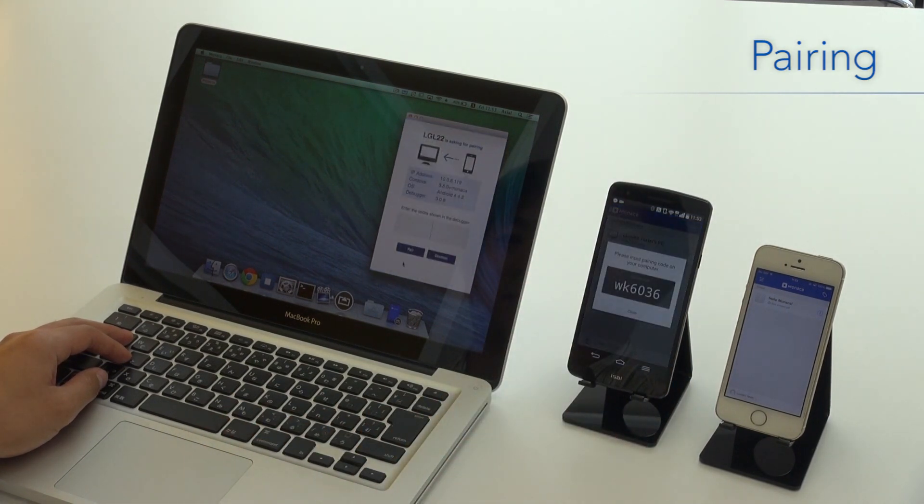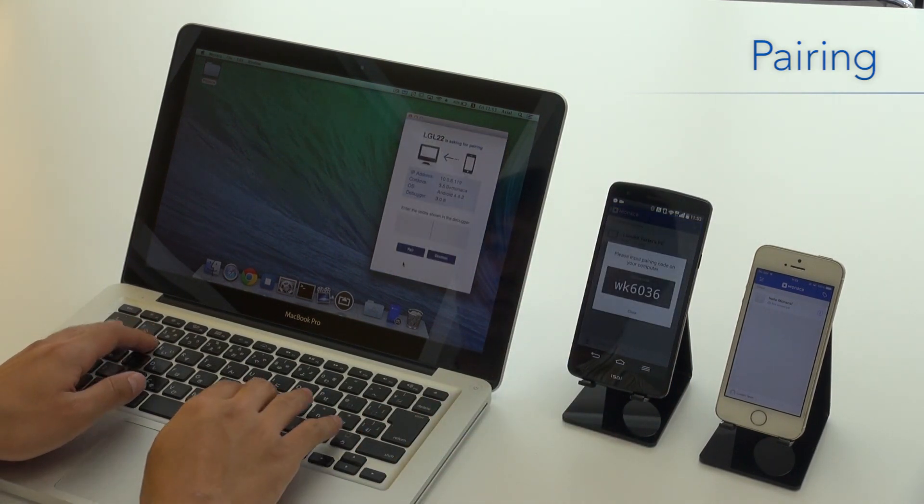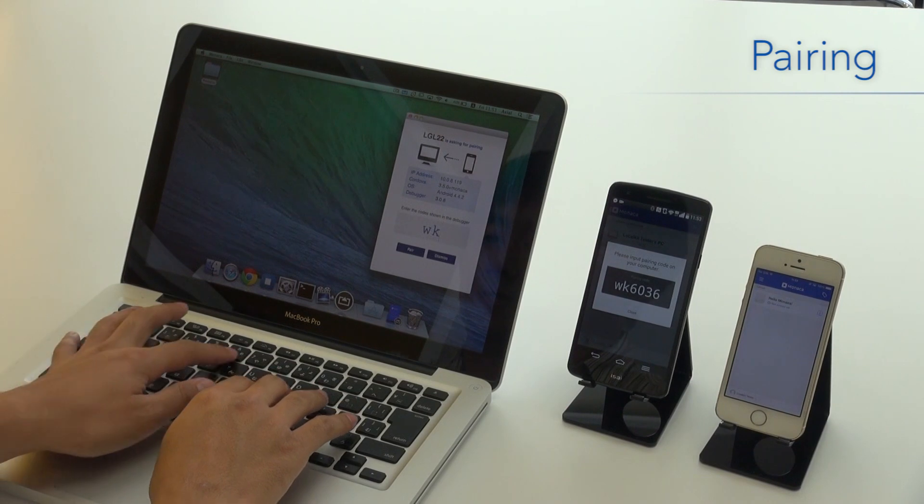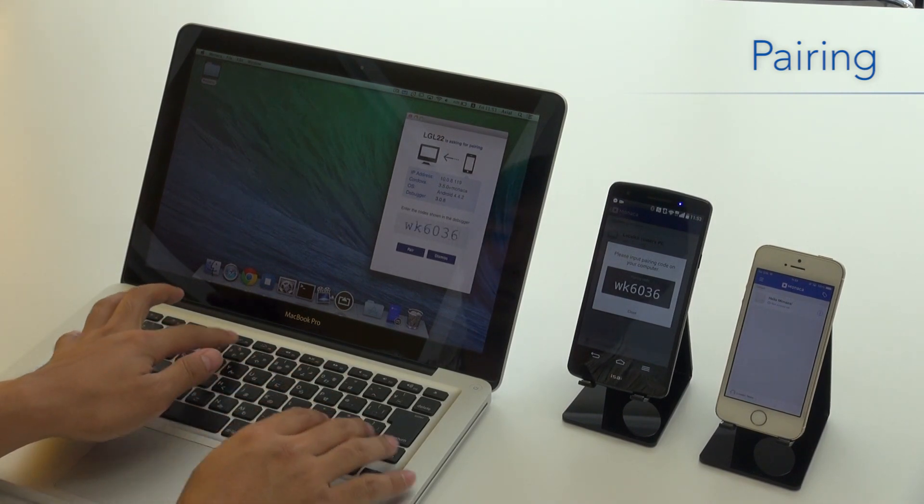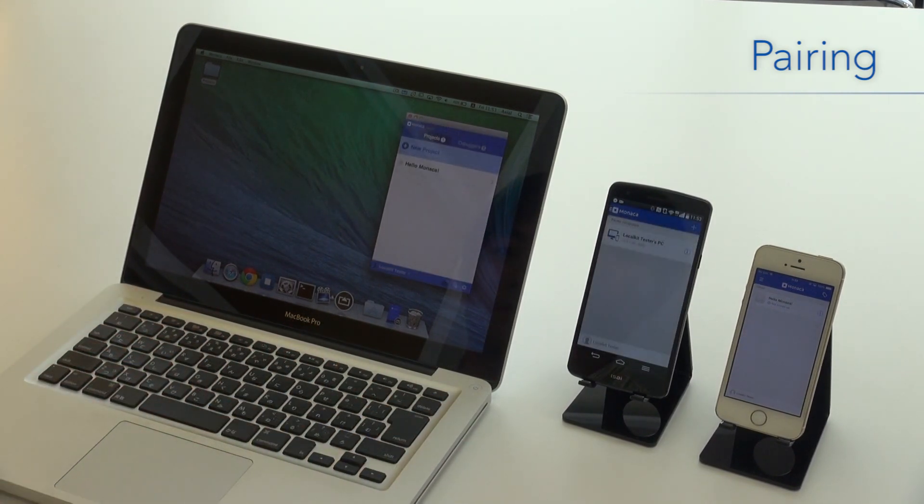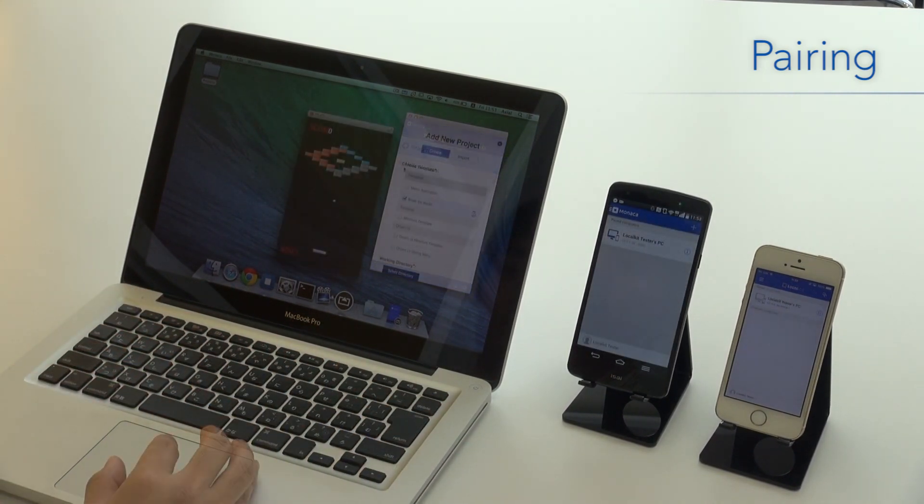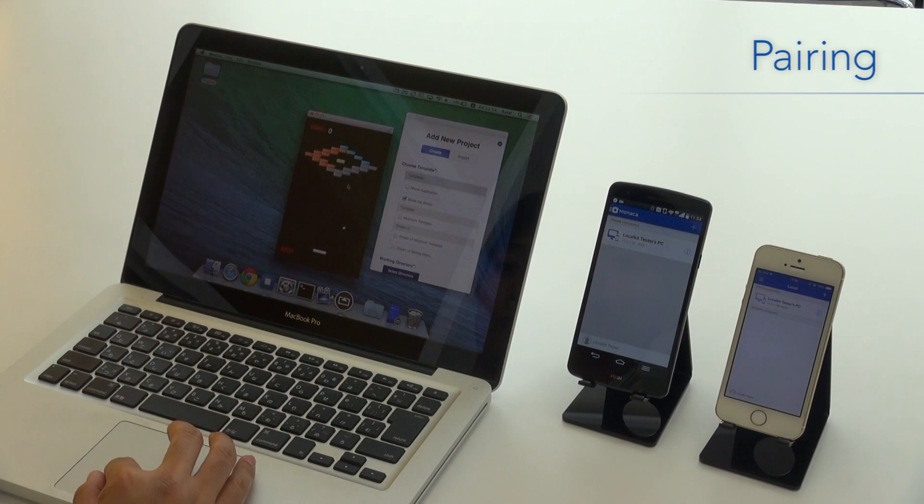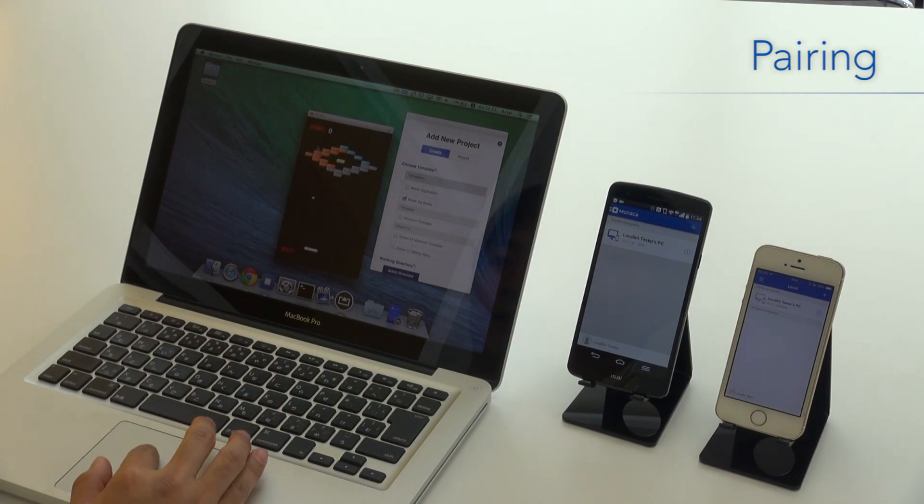First, you pair with the device you want to develop for. It's as easy as typing in a unique identification number. In this case, the app is a simple game called Break the Bricks.